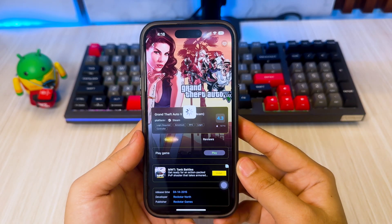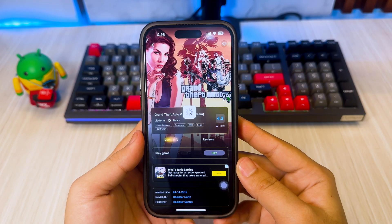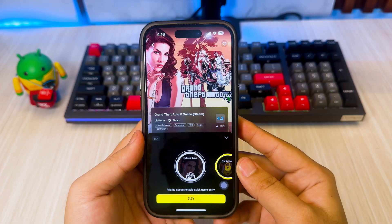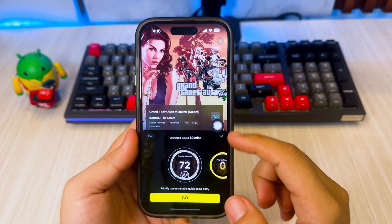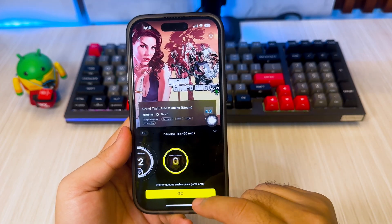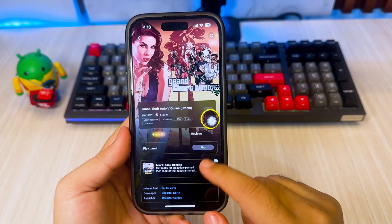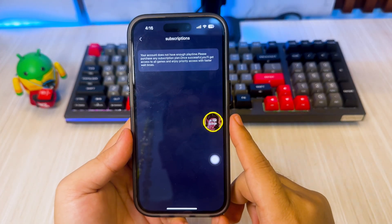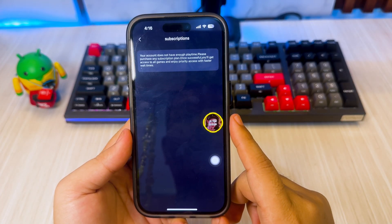But when you click play, you have to wait for the queue to play this game. To play it without a queue, you must subscribe to the pro version to speed up the queue. But this also depends on the game you are playing.